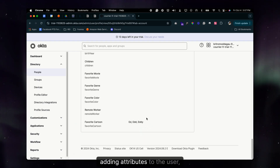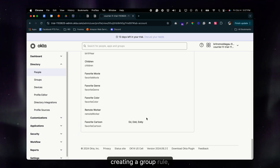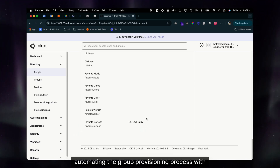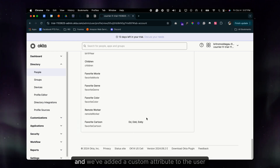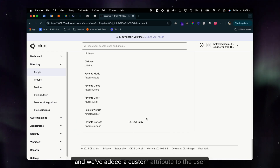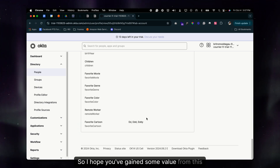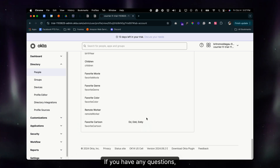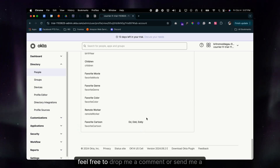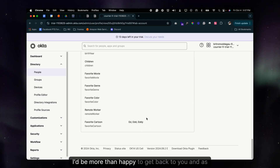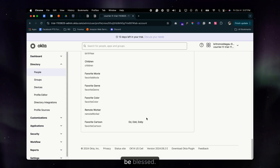That's the first video on user provisioning — covering creating a new user, adding attributes, creating a new group, creating a group rule to automate provisioning with logic, and adding a custom attribute to the user profile. Hope you gained some value from this video. If you have any questions, feel free to drop a comment or send a message. As always, be blessed.